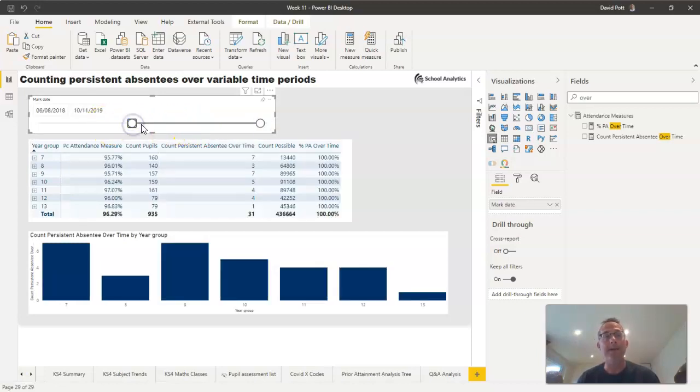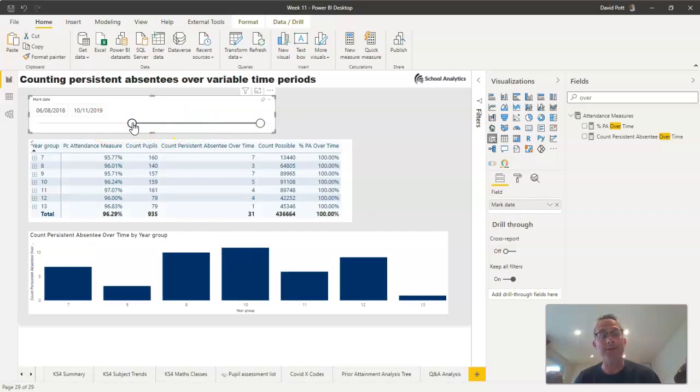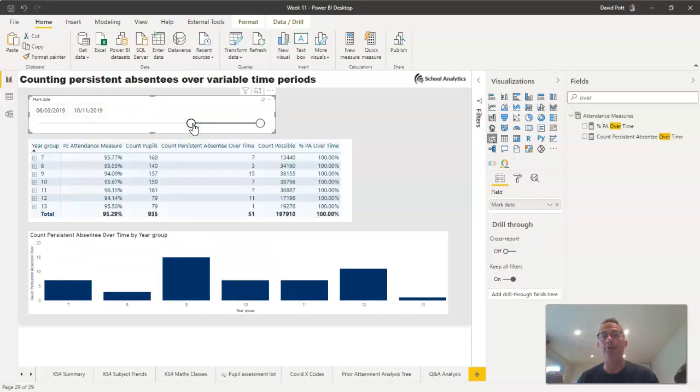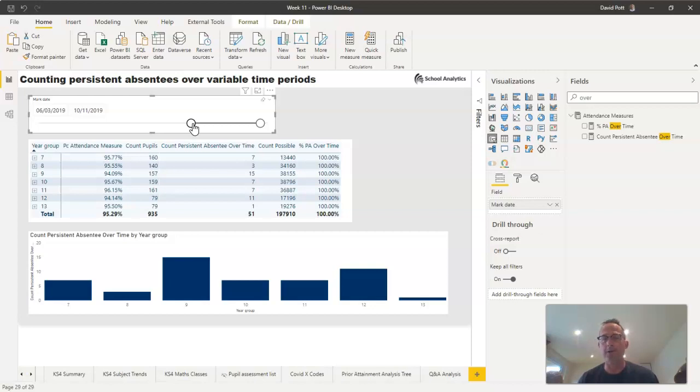In fact, making it responsive is purely achieved by making sure these are all measures. If we use calculated columns in this context, these calculations aren't flexible enough. So we need to use measures here rather than calculated columns. Let's have a look at the measures we're using.